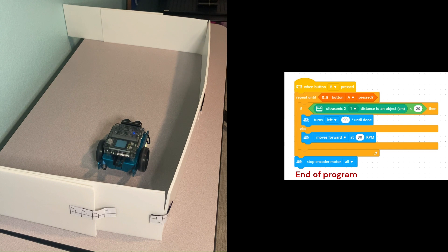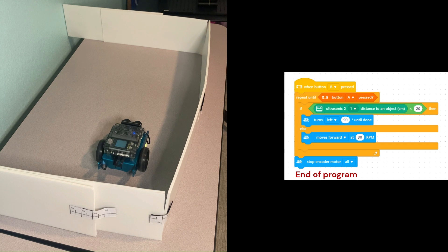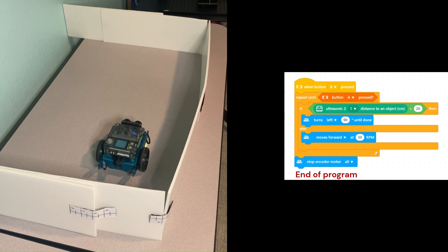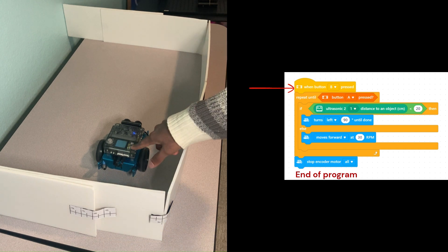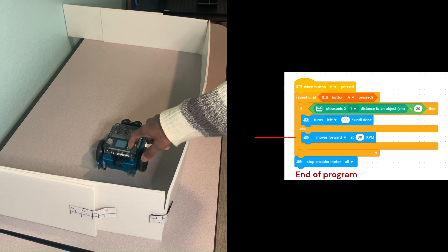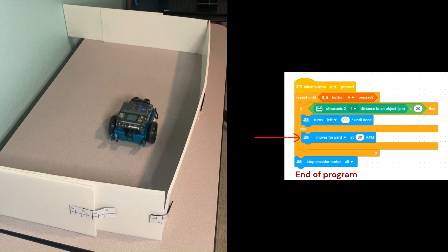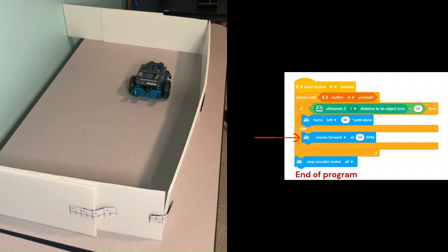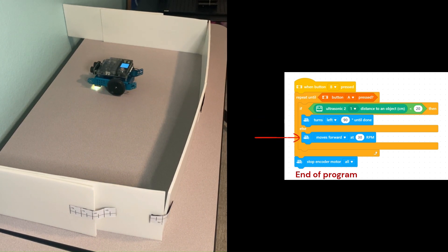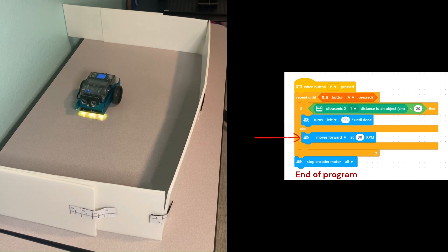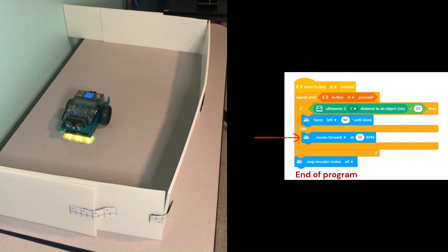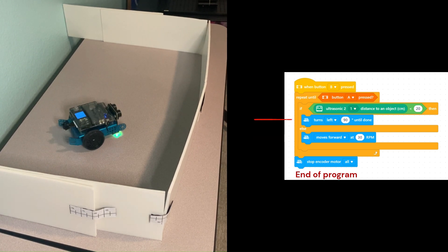We have the program on the side and throughout the test, I will point to the section of the program being executed. This will give you a nice visual understanding of the program. We are going to start our program by pressing button B. We see the robot continue to drive straight until an obstacle is less than 20 centimeters away and then turn left by 90 degrees and this process repeats.